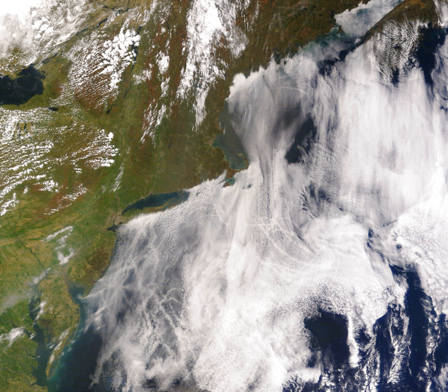Nuclear meteorology investigates the distribution of radioactive aerosols and gases in the atmosphere.